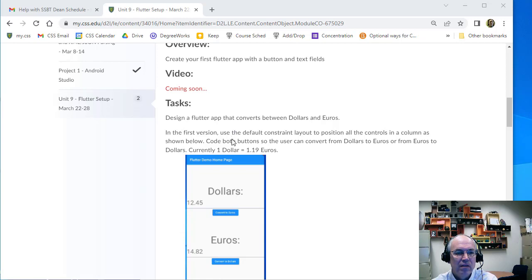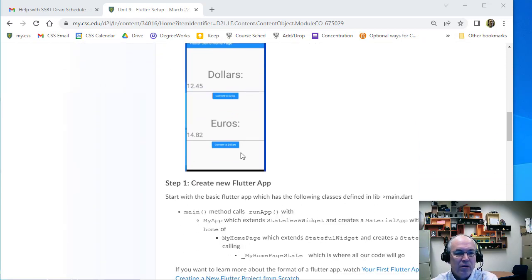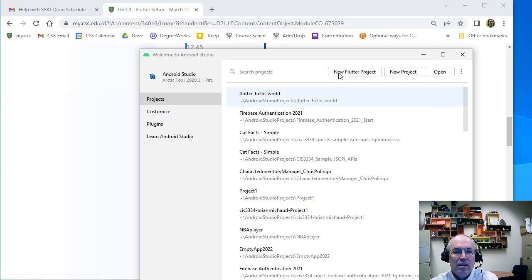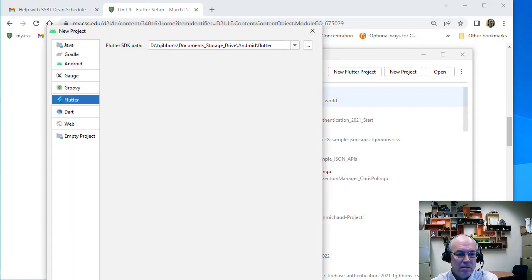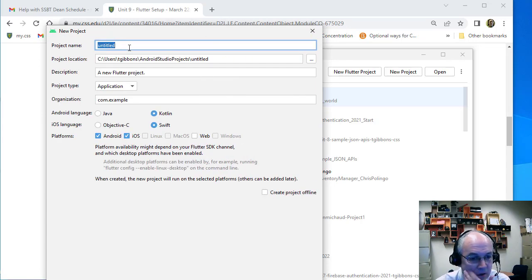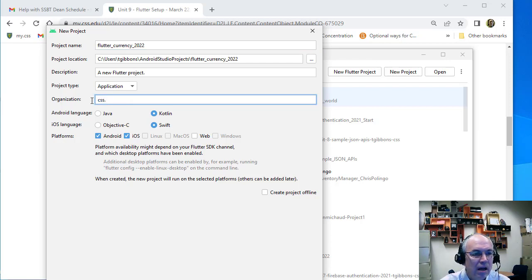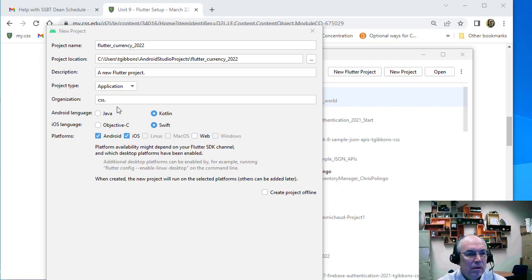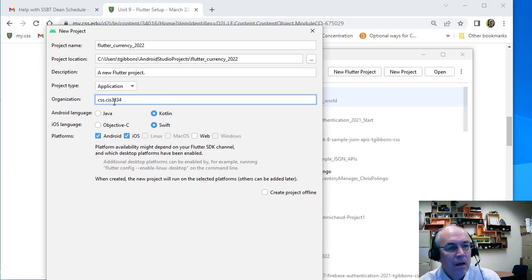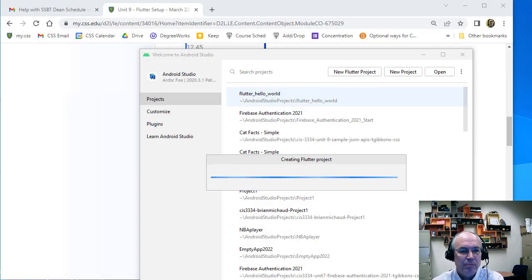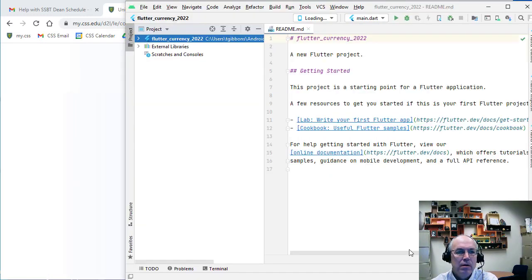That's our general idea. First thing to do is create a new Flutter app. I'm going to run Android Studio — I've got the Flutter plugin installed. I'll do a new Flutter app, hit next, the SDK should be set, give it a name. Remember, your name has to be lowercase with underscores only, so I'll call this flutter_currency_2022. Change your org or package to something like css.whatever, uncheck iOS.